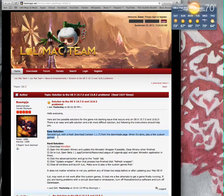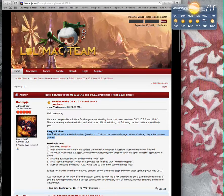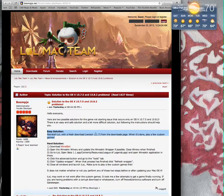This is what you guys are going to want to do. Easy solution: reinstall iLol with a fresh download 1.1.7.